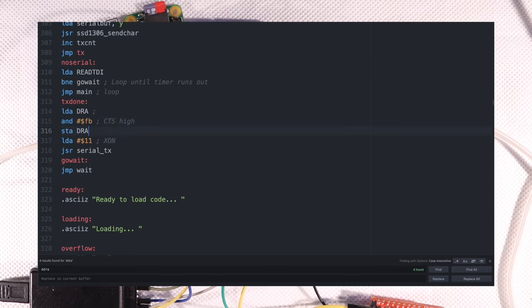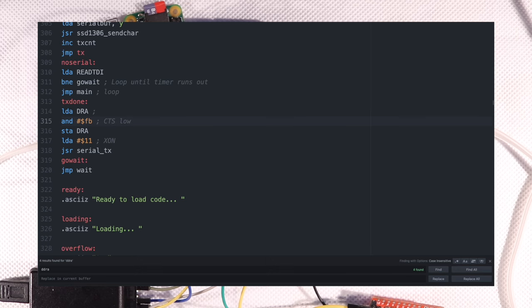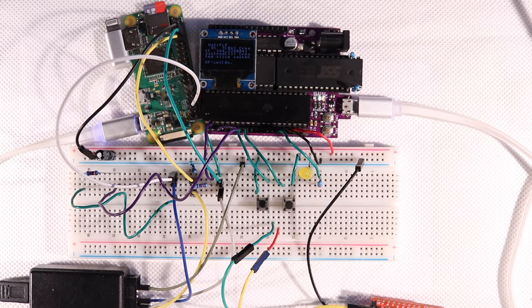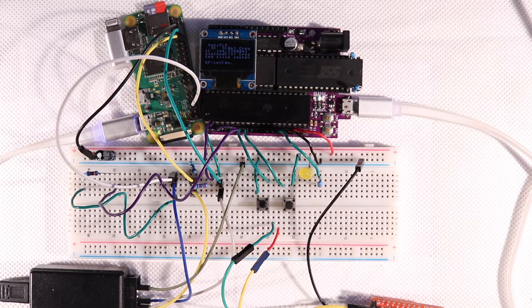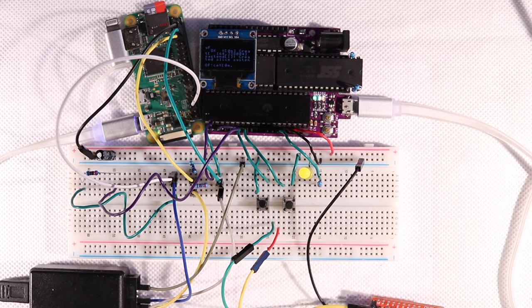Oh well, as long as it works. Let's burn that little code change to ROM, restart the Pi, and see if it actually does work.